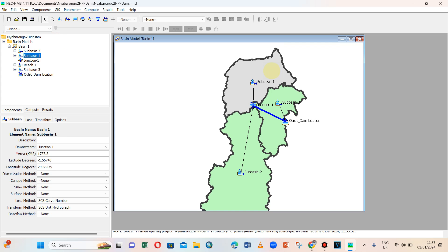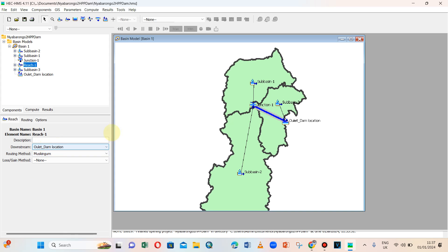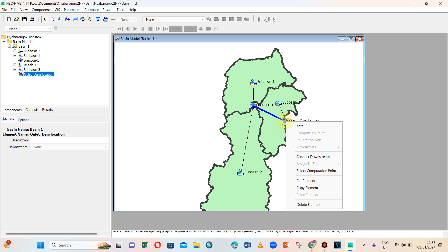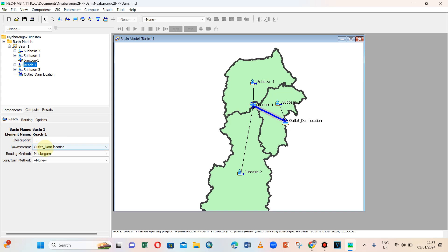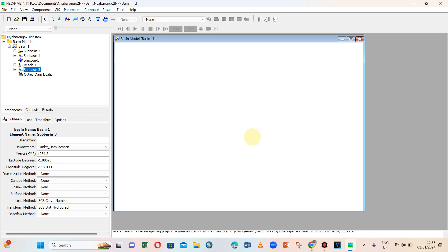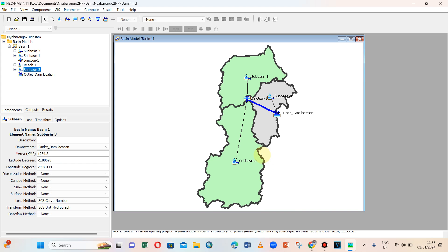I can check if the connections are well done by clicking on each element. Sub basin 1 — the downstream connection is Junction 1, okay. Sub basin 2 is connected to Junction 1, okay. Junction 1 downstream is the outlet. There was an error with the name so we renamed it. The reach is connected to the outlet, and sub basin 3 is also connected to the outlet or dam location. All elements are now connected.